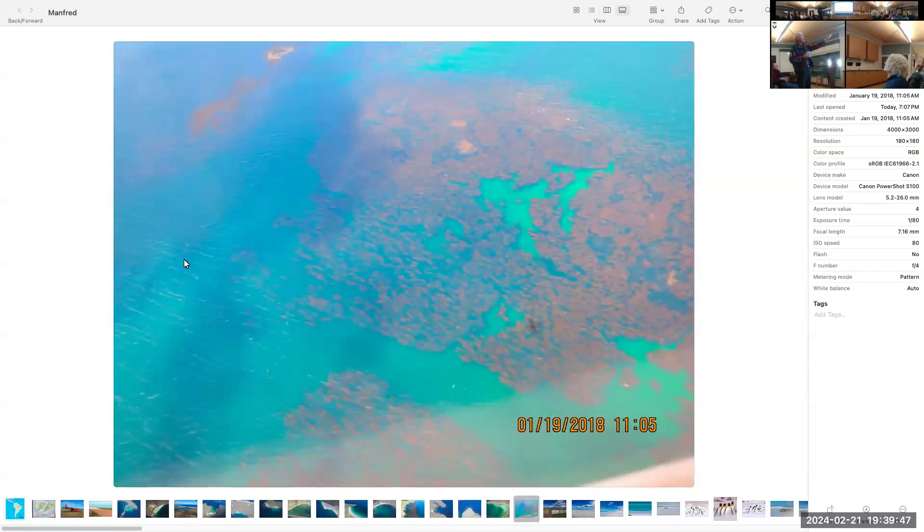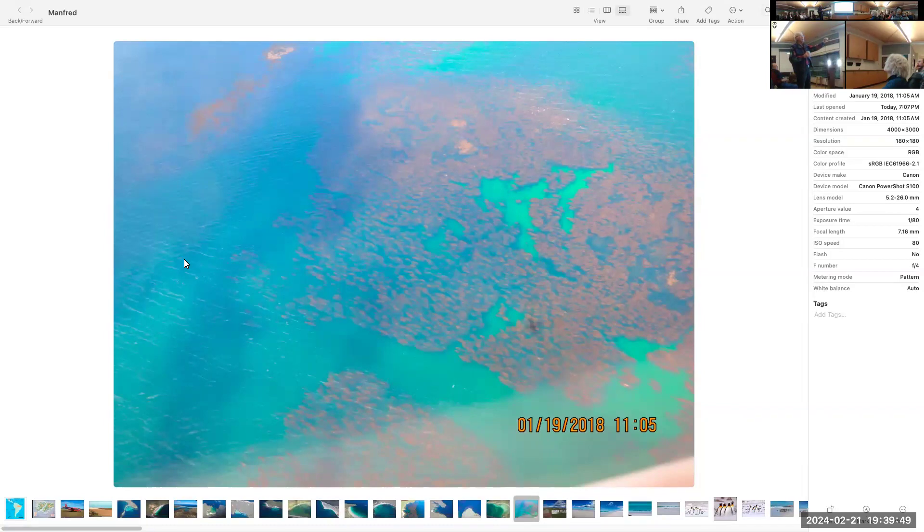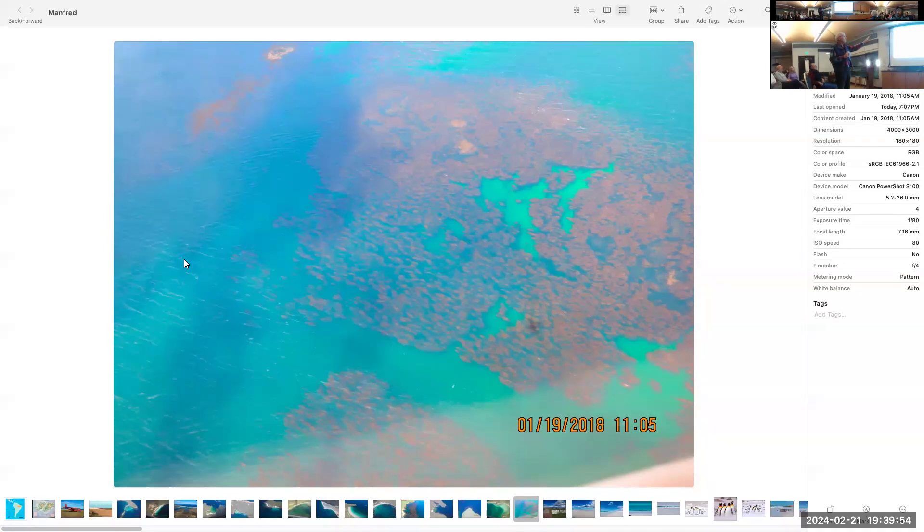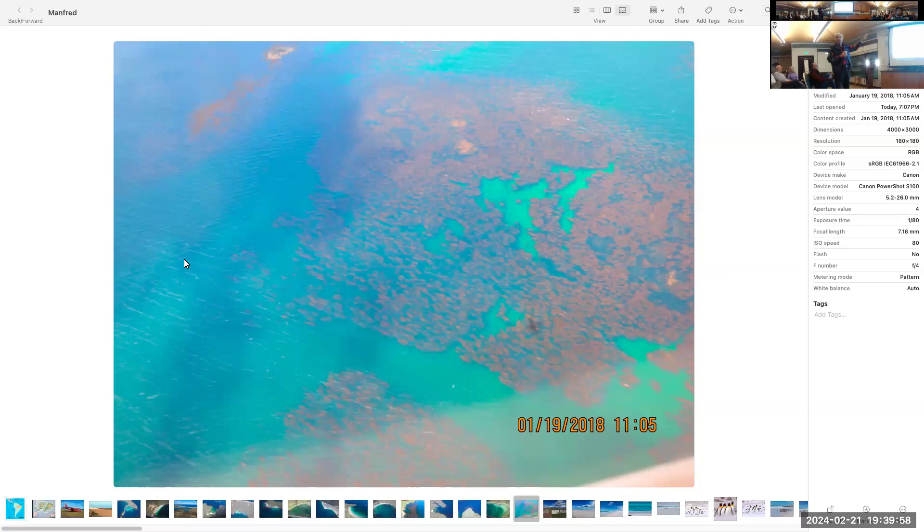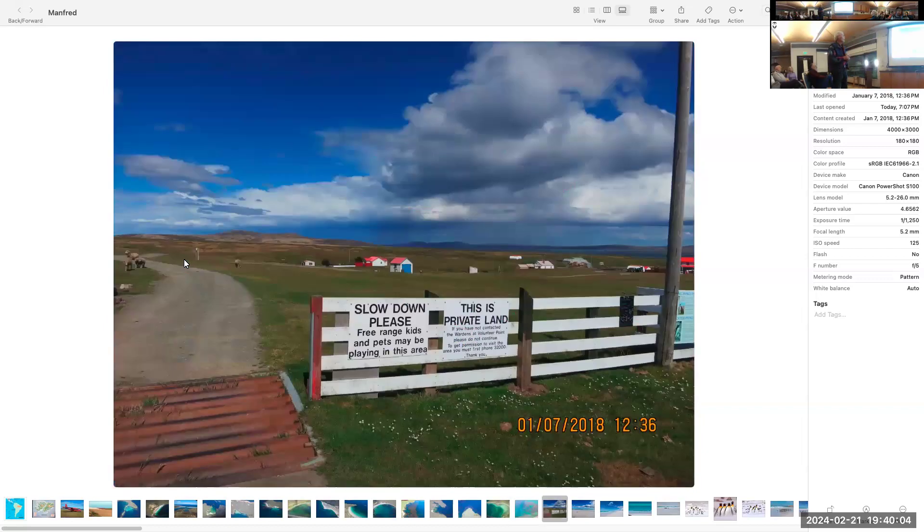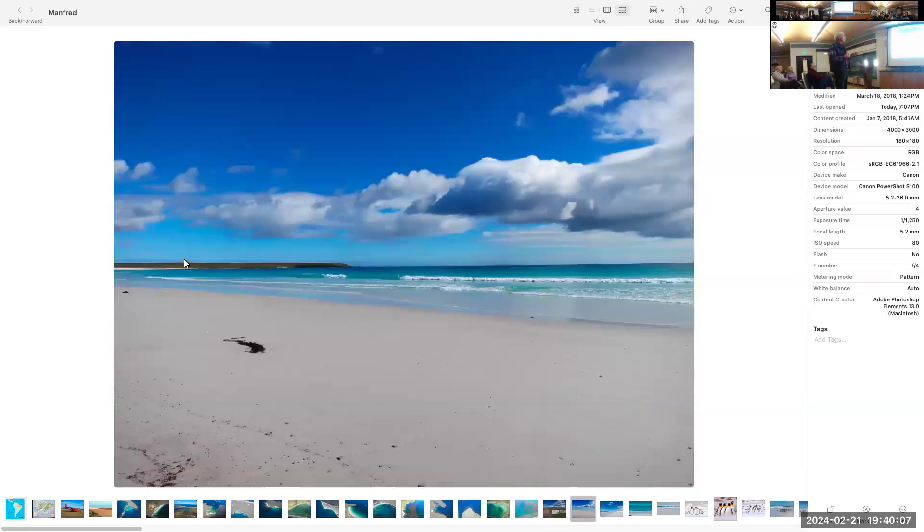Here we're flying back from Bleaker Island to Stanley over the open ocean. Even there you find large kelp beds in beautiful colors - turquoise, blue, and other colors.